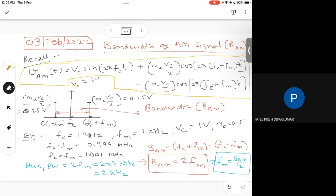Their amplitudes are given by MA·VC/2. Now, if we take one example where the carrier frequency is 1 MHz and modulating frequency is 1 kHz, VC is 1 volt, and modulation index is 0.5 (50%), then FC minus FM becomes 0.999 MHz and FC plus FM is 1.001 MHz. The bandwidth of the AM signal is given by the difference between the highest and lowest frequencies.